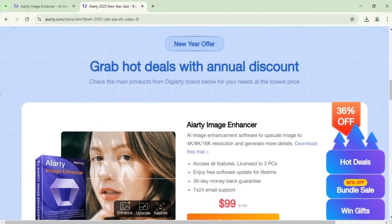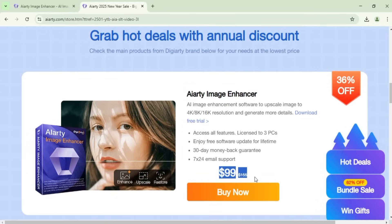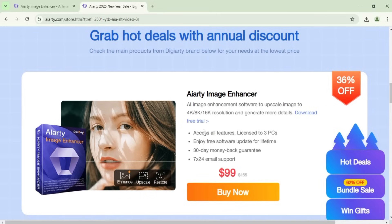Don't forget, you can download the free trial of ARD Image Enhancer to try out all of its features. For just $99 down from $155, you can get lifetime access, support for 3 PCs, free updates, and a 30-day money-back guarantee.